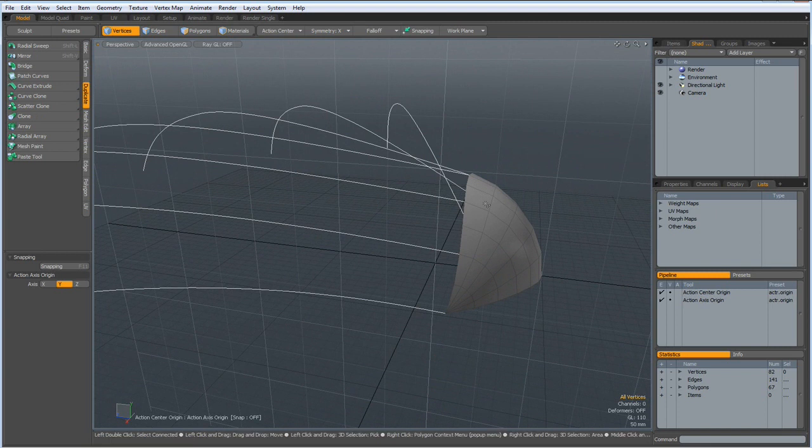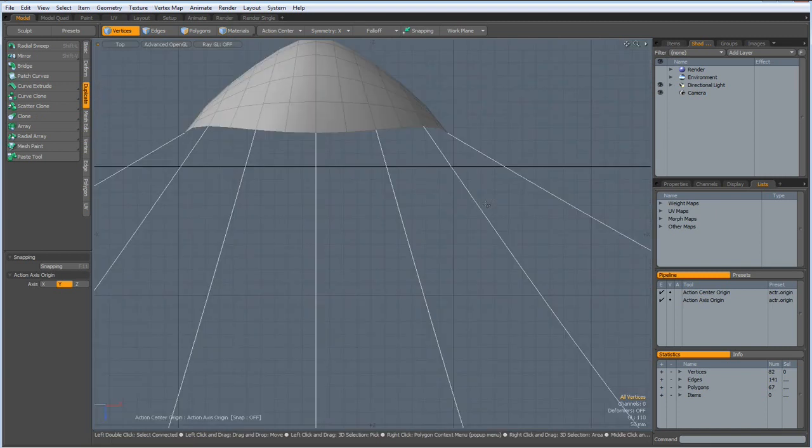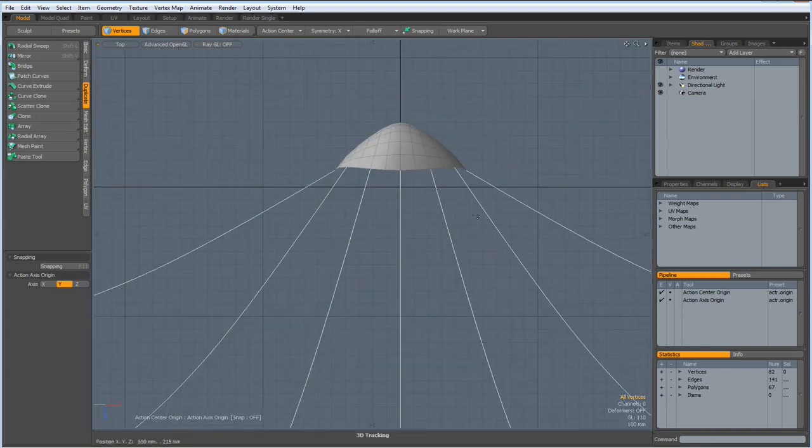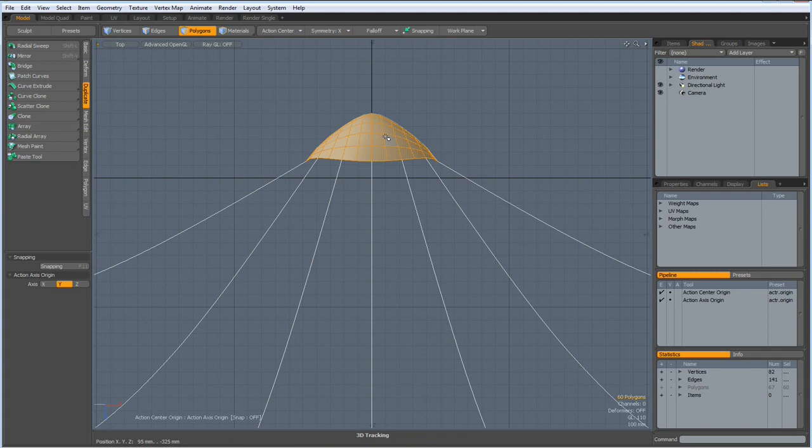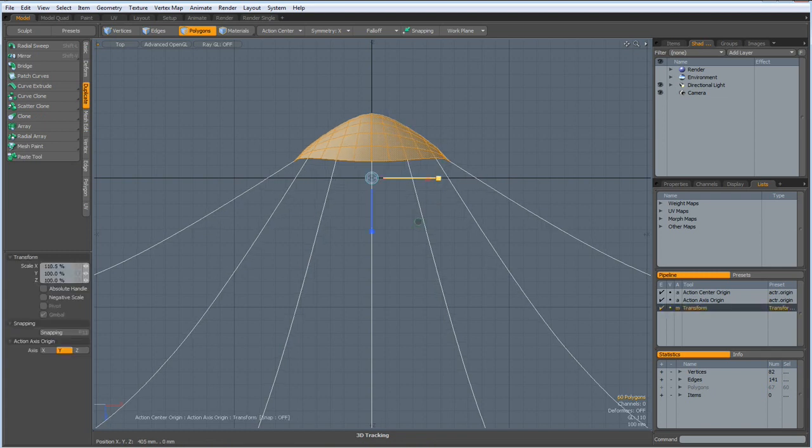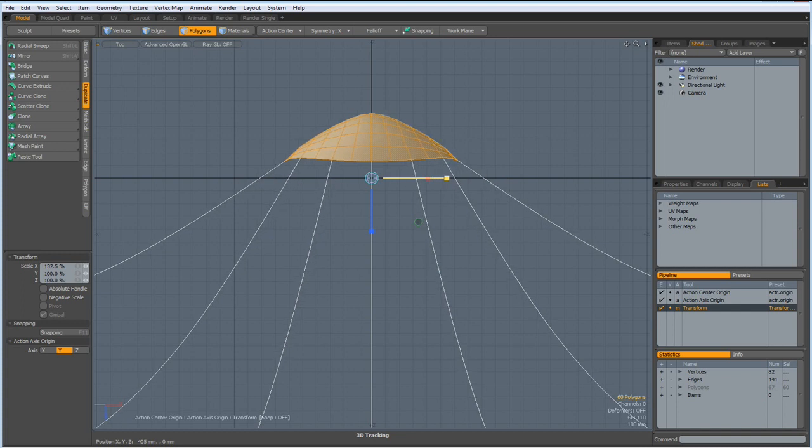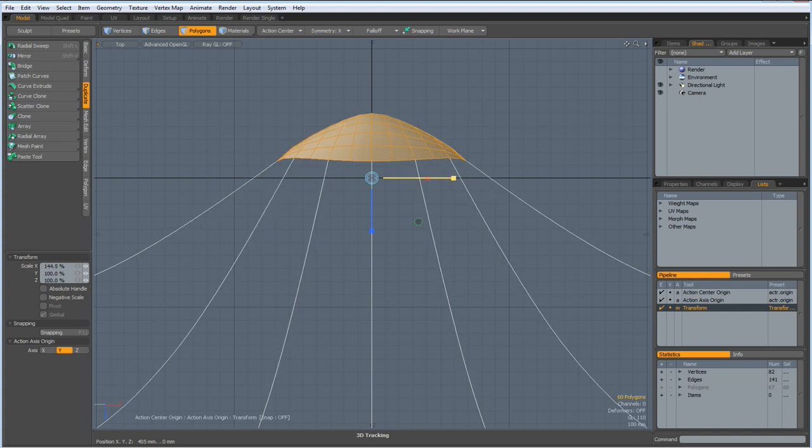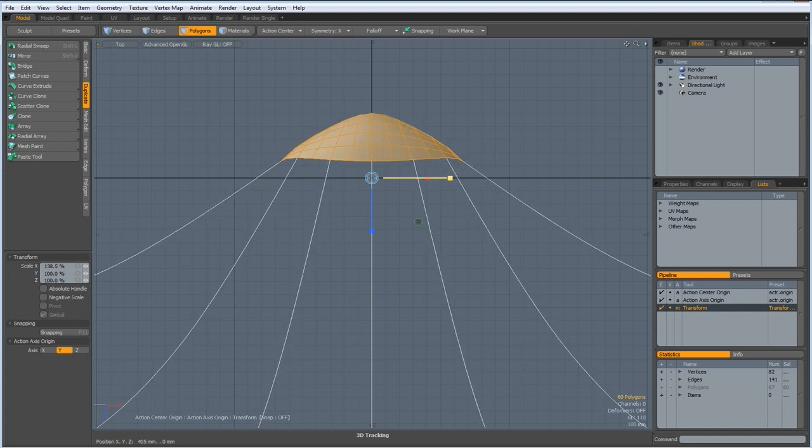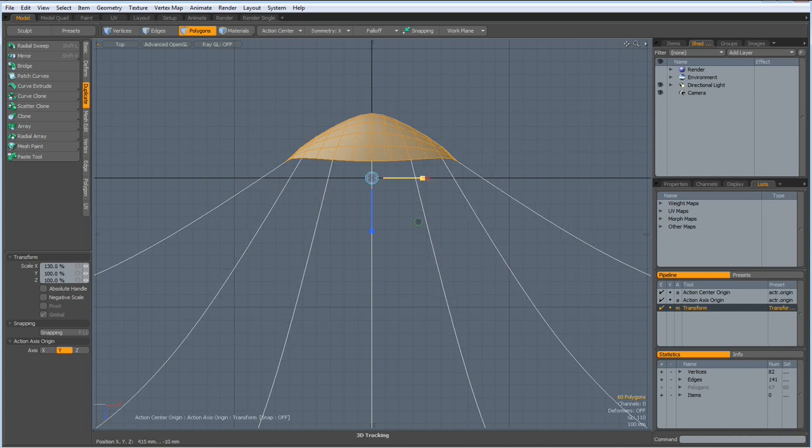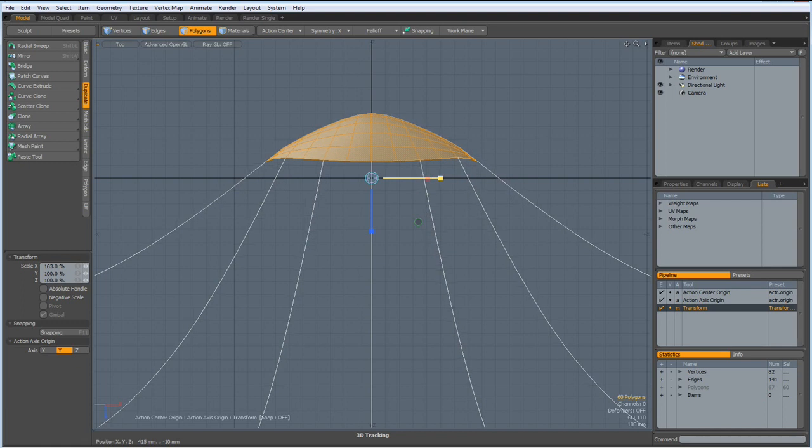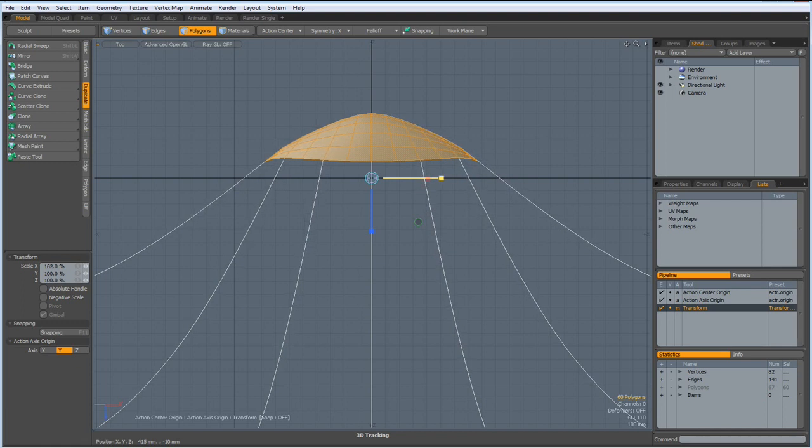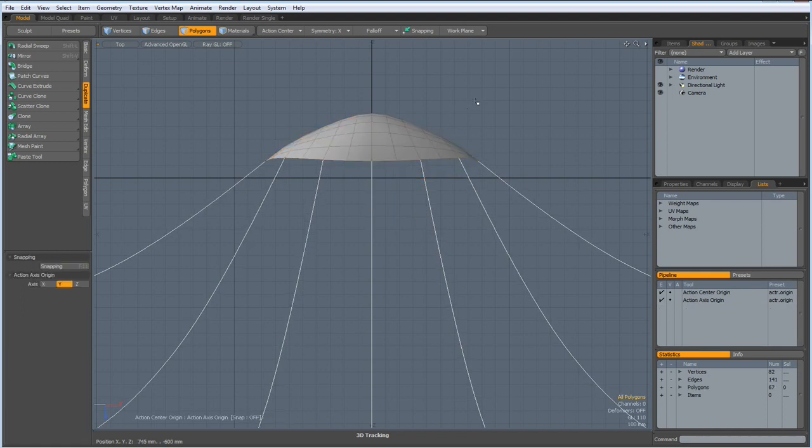Now I can go to top view and select my end here. Hit the R key and bring this out till we have a kind of natural flow here and here. Maybe so. Drop the tool.